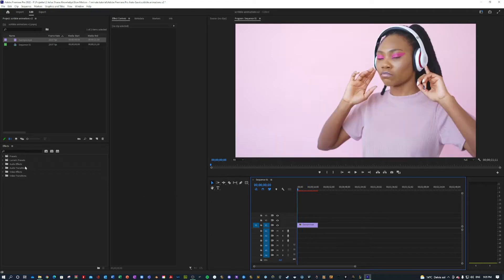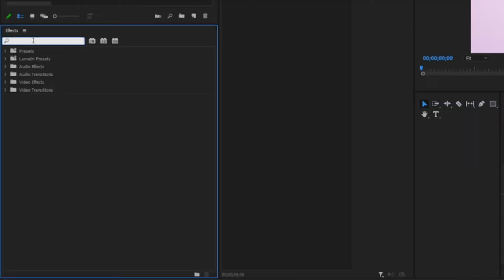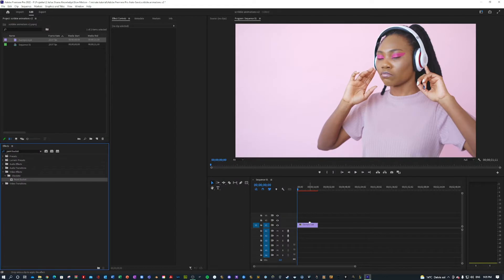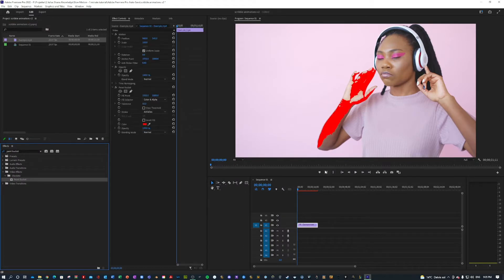So the first thing you want to do to get this scribble effect that I just showed you is search for an effect called paint bucket and take the effect and drag that onto your clip.